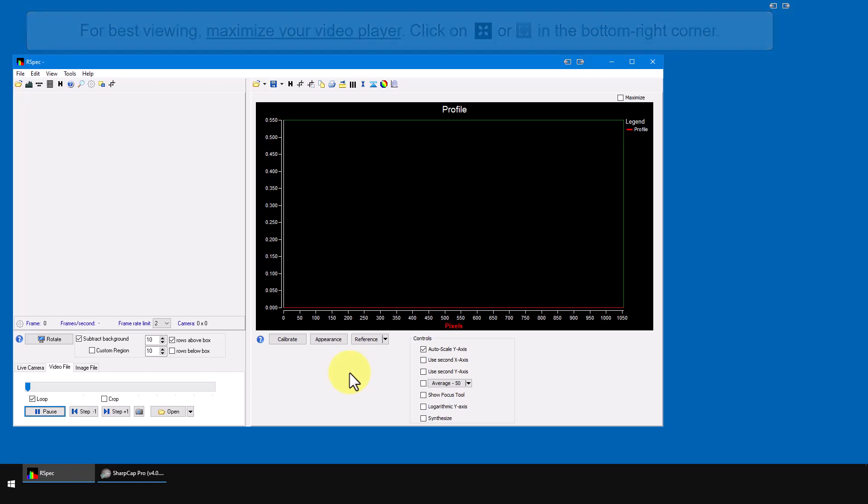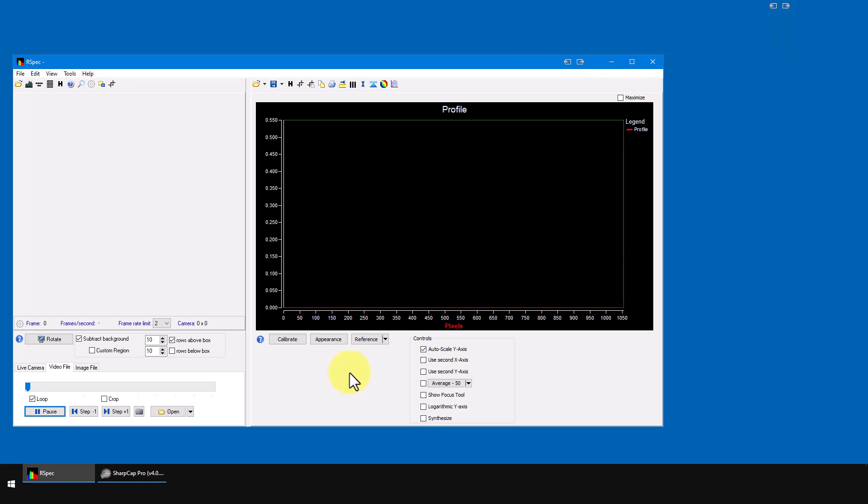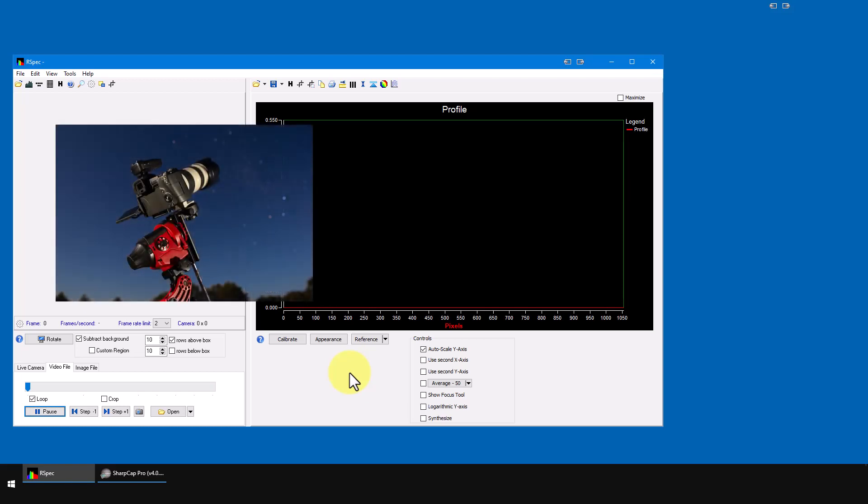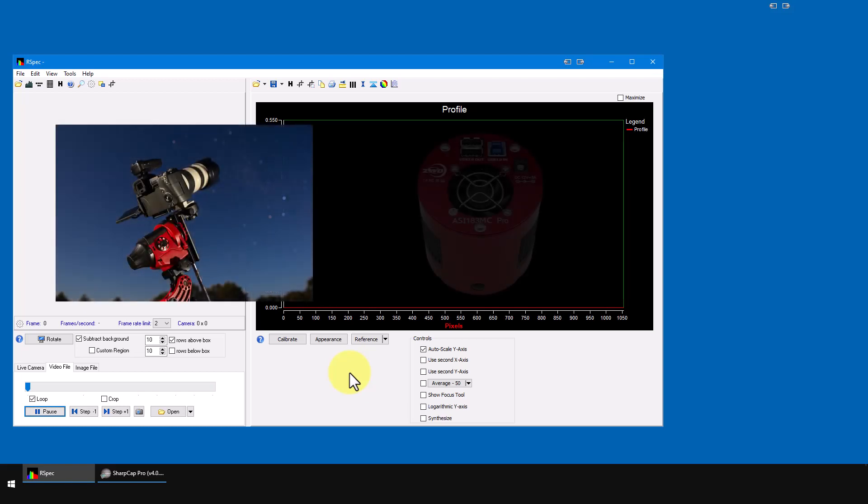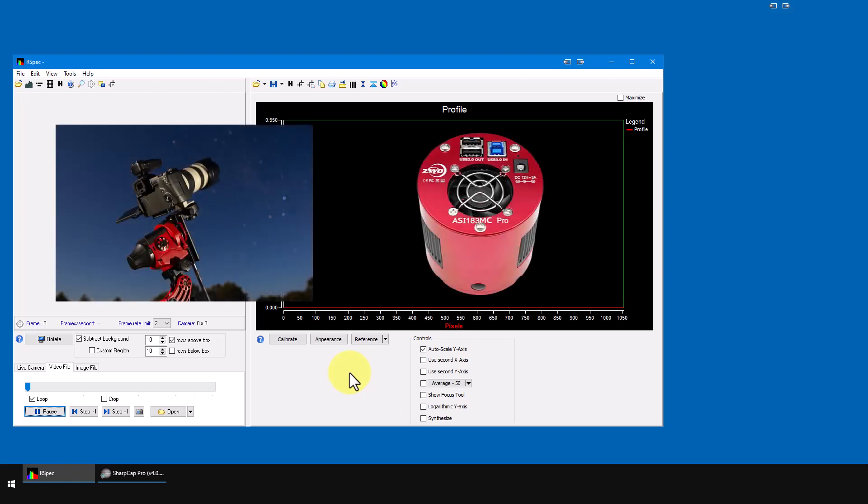We're going to start by looking at how to capture spectra using a single-shot static image camera. Your camera could be a DSLR or it could be a cooled FITS camera, it doesn't matter.